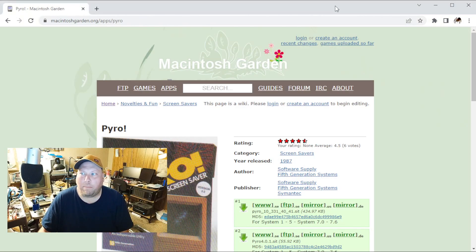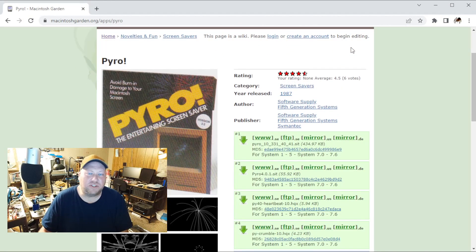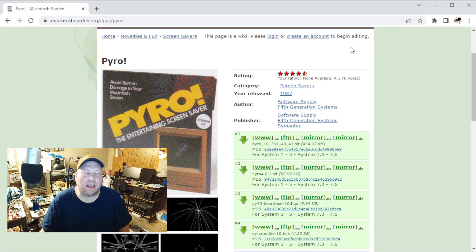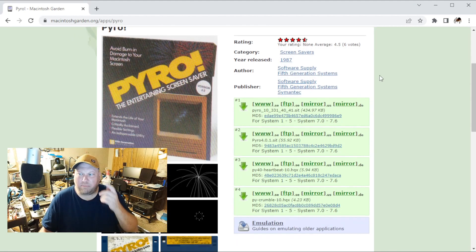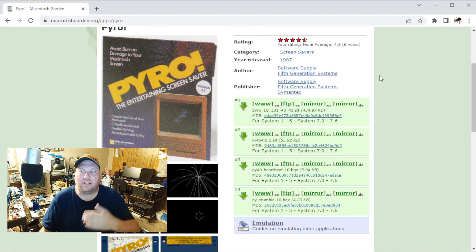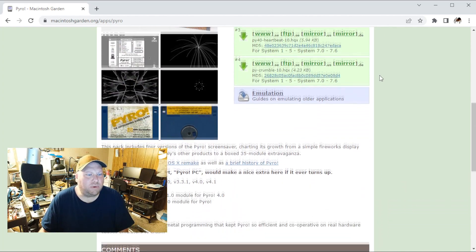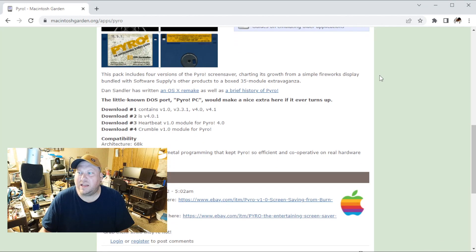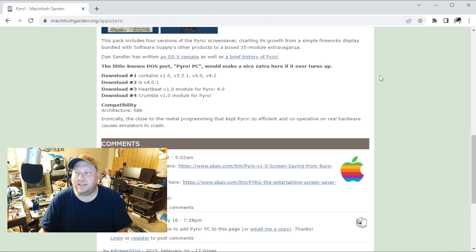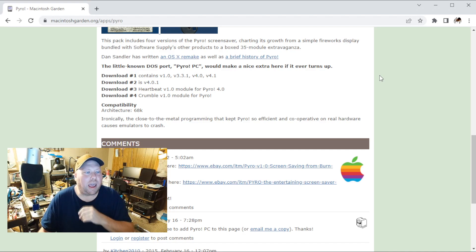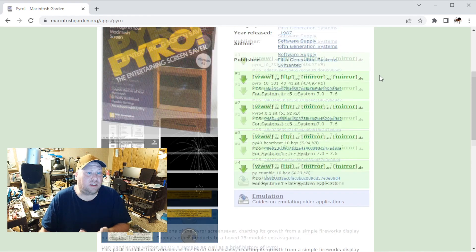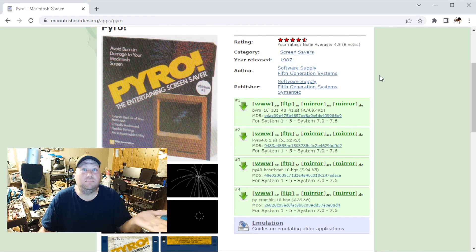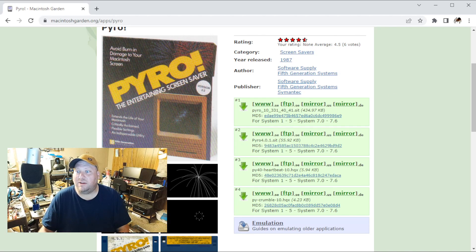What Pyro does for you is it is a screensaver. You can grab a copy of it over on the Macintosh Garden, and they've got a bunch of different versions available for download. So what I wanted to do is download Pyro, get it installed on a Mac, and then take a look at some of the cool fireworks that you can make, because it's that time of year. So maybe we should try that.